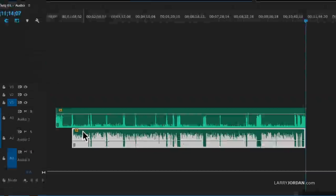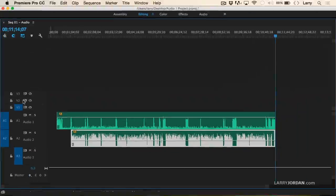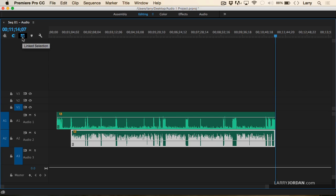But wait a minute, I hear people say. There's a button in the timeline you can click. If we look in the top left corner, you see this thing right here. It says linked selection.